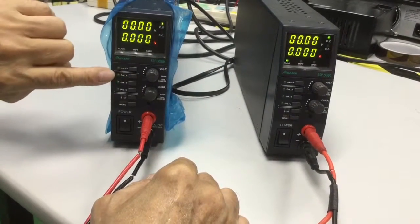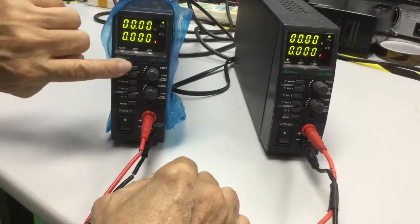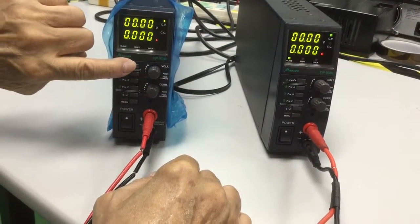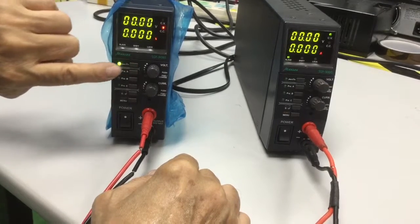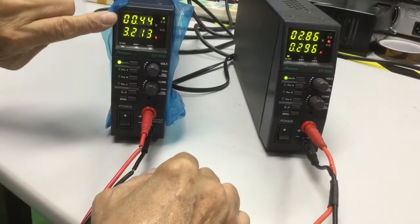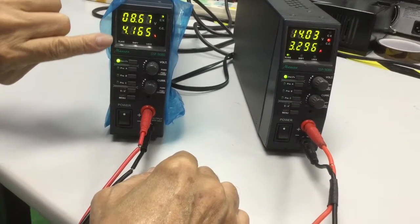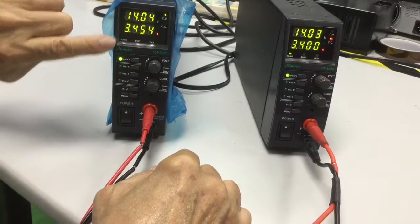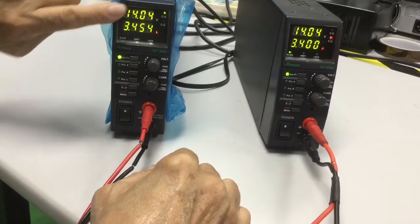Now, once you put the output on, on the master's power supply, you notice,